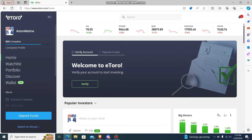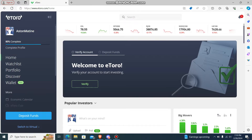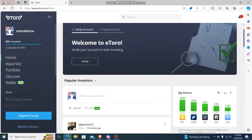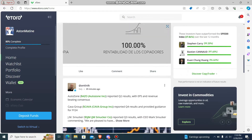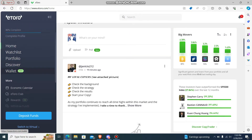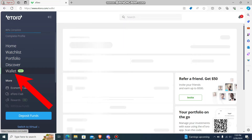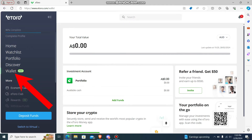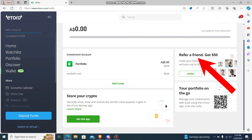Let's get started. Go to your eToro website and log in with your account. On the left-hand side, you'll find the wallet option. Go there and scroll down a bit, and you'll see the 'Refer a Friend' option.